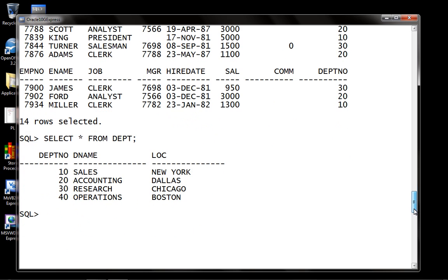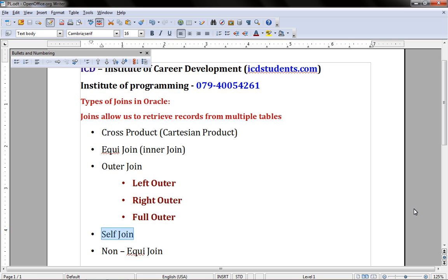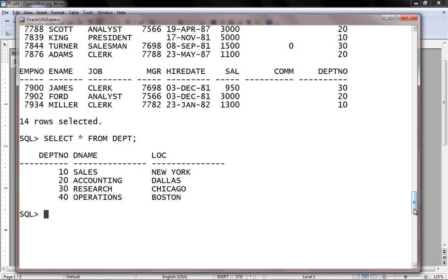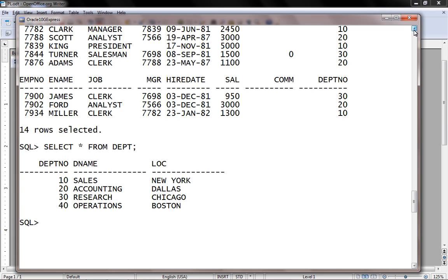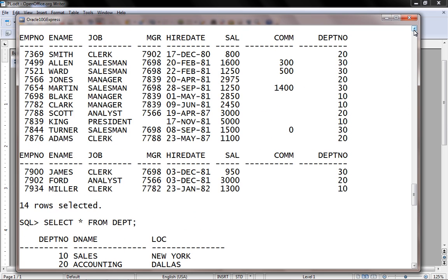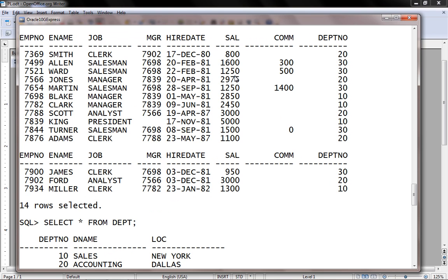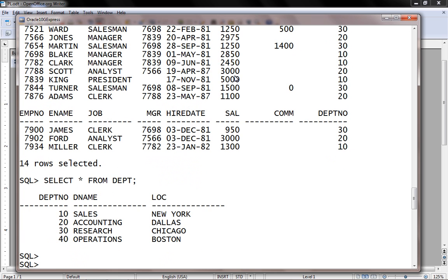Let's discuss about self-join. So retrieve the record from the same table. For example, list all the employee name as well as salary who are getting same salary. So to retrieve those...